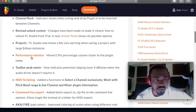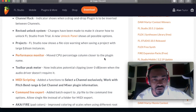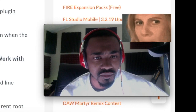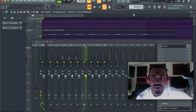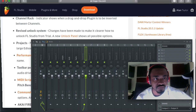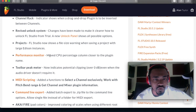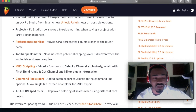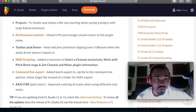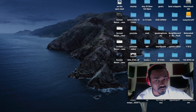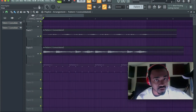Performance monitor: the CPU percentage column is moved closer to the plugin name. Two bar peak meter: now indicates potential clipping over zero dB even when the audio driver doesn't require it. I'm not really sure about that one either. MIDI scripting: added functions to select the channel exclusively, work with pitch bend range, and get channel mix and plugin information. I don't know what that is, so if you need it, there you go.